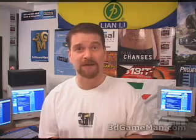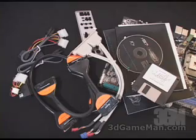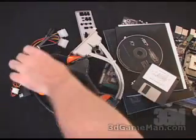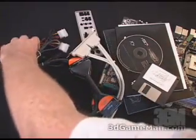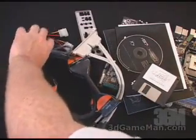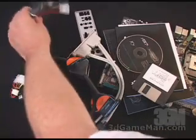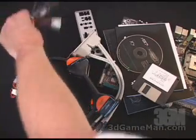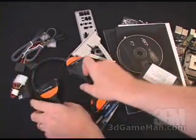Hello again, my name is Rodney Reynolds and welcome to another video review. Today I'm looking at the ABIT IC7G motherboard. What is included in this package are two Serial ATA cables, two Serial ATA power cables.